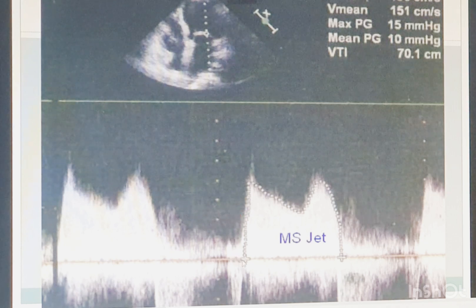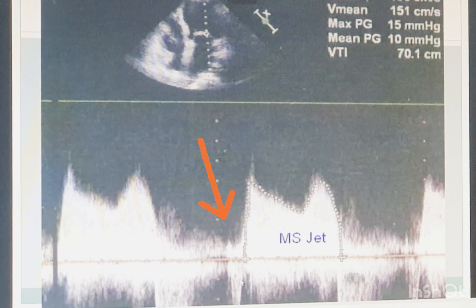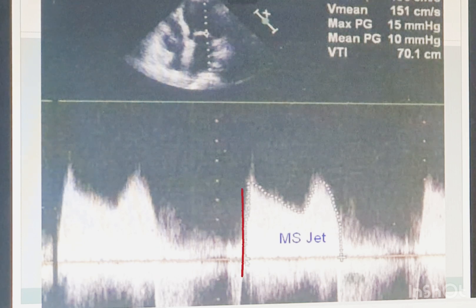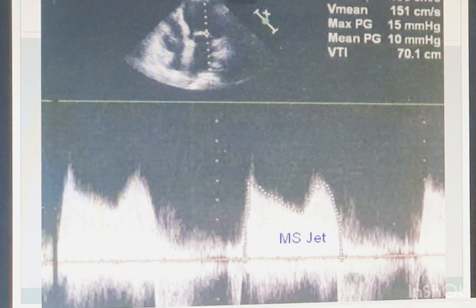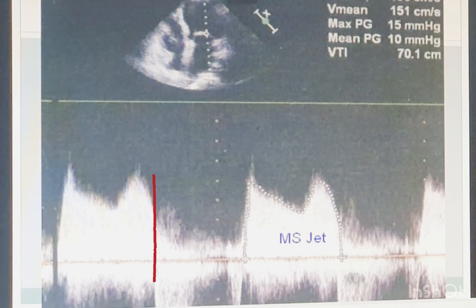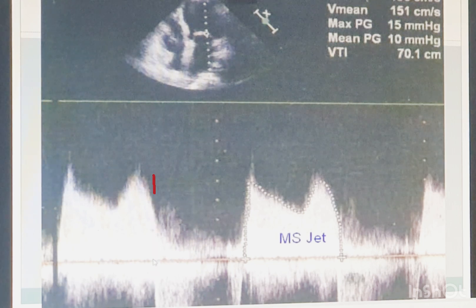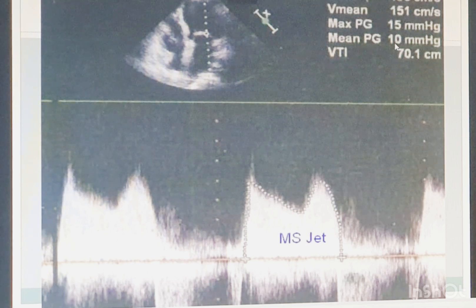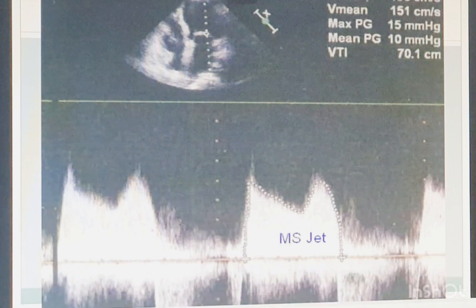Here on the slide you can see the MS jet. The measurement starts from where the signal is dense — not from the hairy edge. We know the MR signal starts here and finishes here, so you start tracing after the MR signal and don't include those hairy parts. Trace the full signal and stop here. You can also use PW, which shuts off where the mitral valve closes. This gives you the peak gradient and mean gradient.